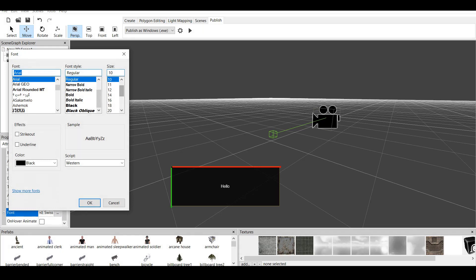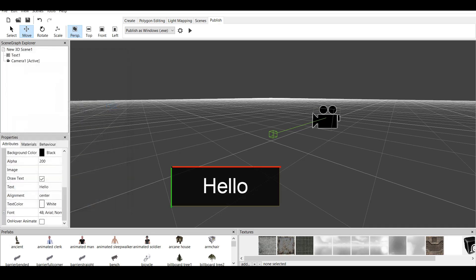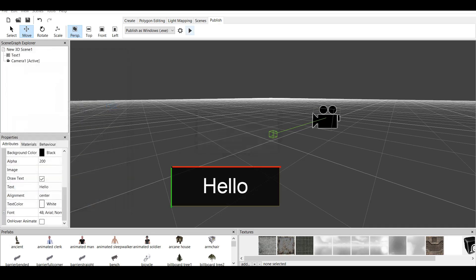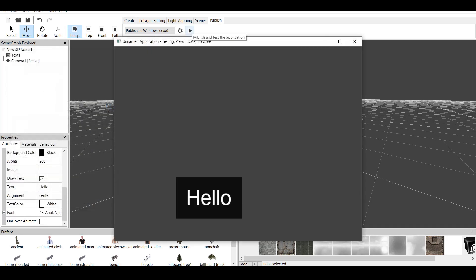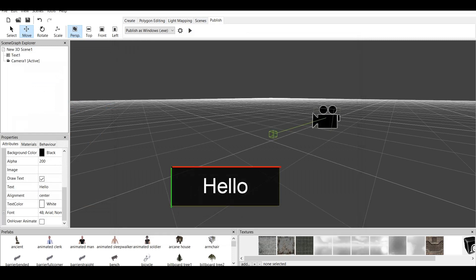Change the size of the text. Let's say 48. Click OK. And it says Big Hello. Now, if we click on Play, it says Hello. That's basically how you make text.